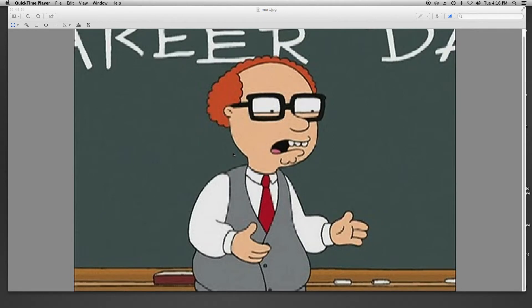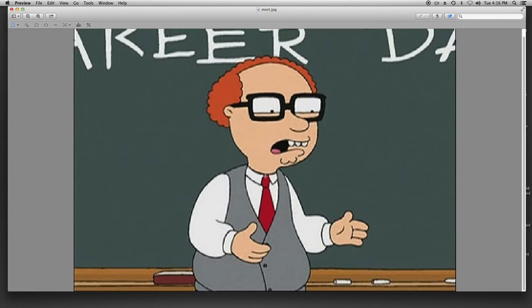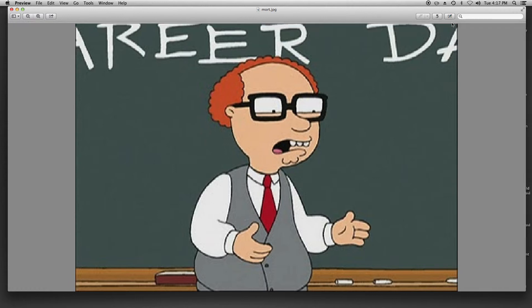Hey guys, today I'm going to show you how to get a transparent background. We're going to be using Mort Goldman. I'm going to show you how to do it on a Mac. What you're going to want to do is open up Preview with the image and then come up here.